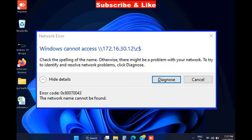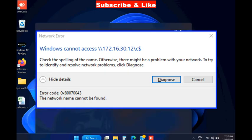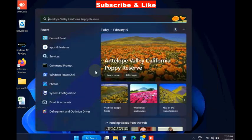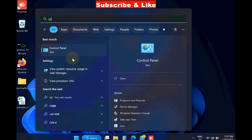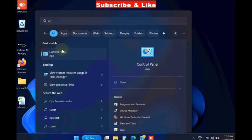Windows cannot access - check the spelling of the name. Otherwise, there might be a problem with your network. To identify and resolve network problems, click Diagnose. If an error code with this type of message appears on your screen, to fix this issue...